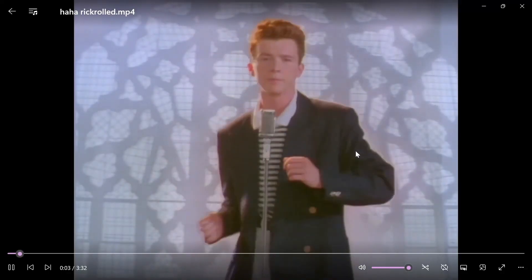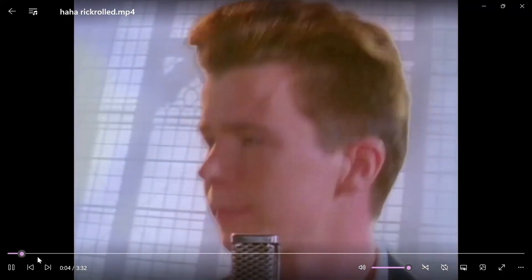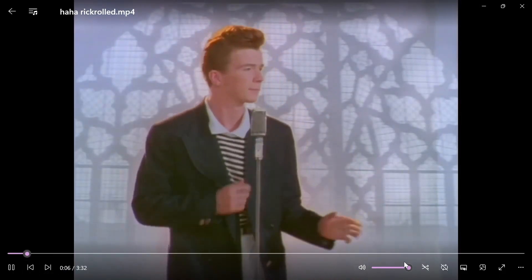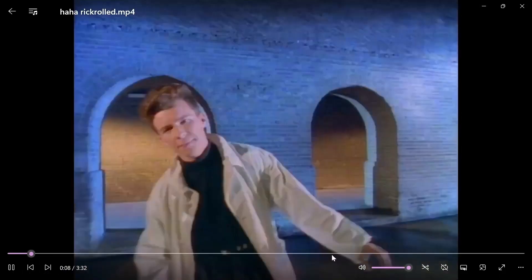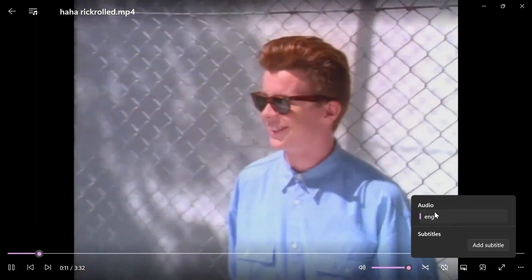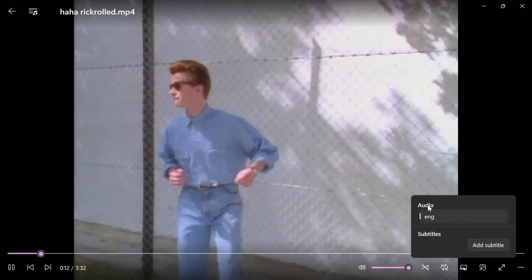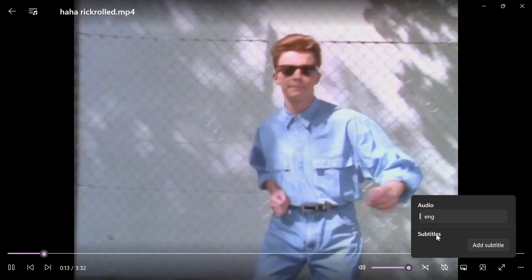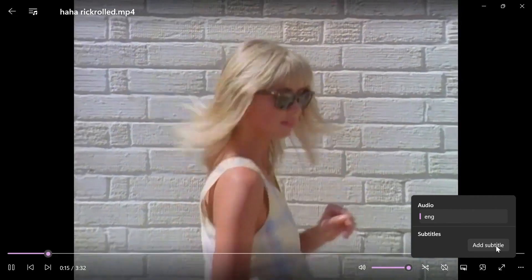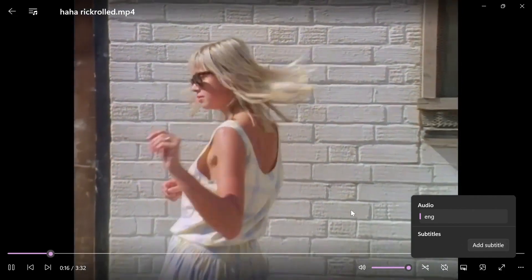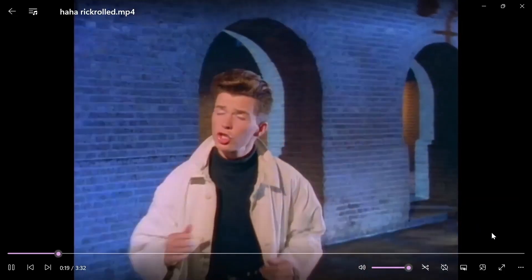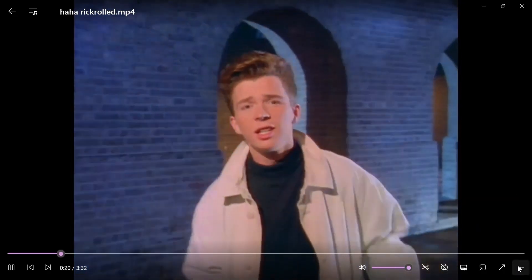As you can see, I'm inside the app right now, and it has a really good looking UI. There are a lot of options here. You can change the audio track and subtitles, and you can also add subtitles if you want. It looks really good and is very reliable.